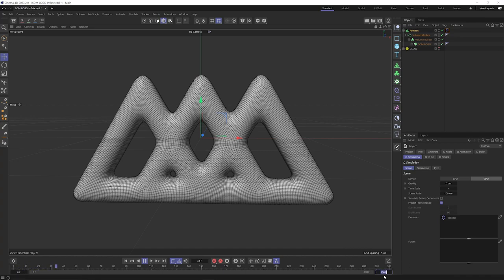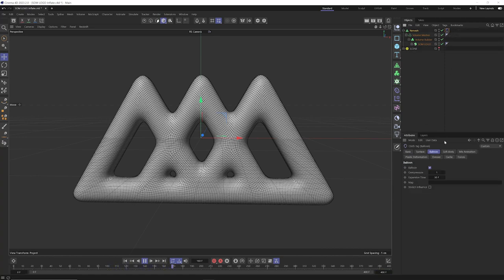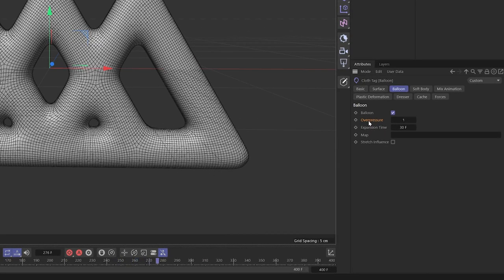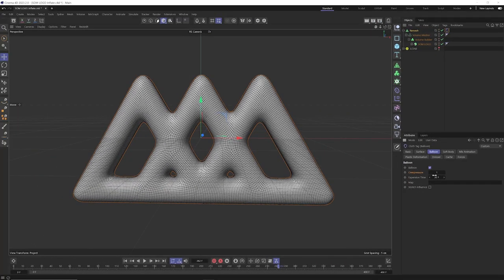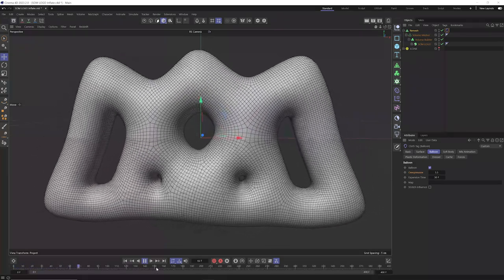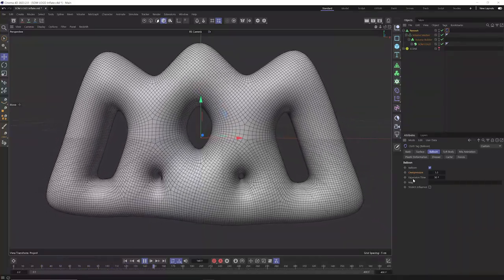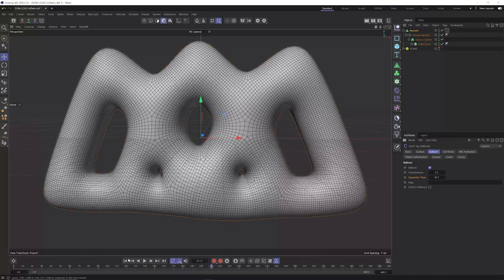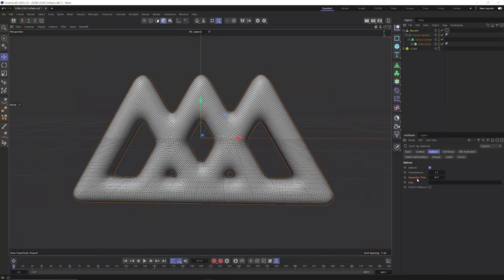Now if I hit play and give ourselves about 400 frames, nothing's actually happening. If I go back to my cloth tag and go to the balloon settings, this overpressure controls how much pressure is inflating our object. The default value of 1 really isn't doing anything. Let's rewind and put in a value of about 3.5. If I hit play now, you can see everything just kind of inflates. The expansion time controls how quickly from frame zero the overpressure is added to inflate the object — if it's 30 frames, it takes 30 frames to reach the maximum overpressure value of 3.5.